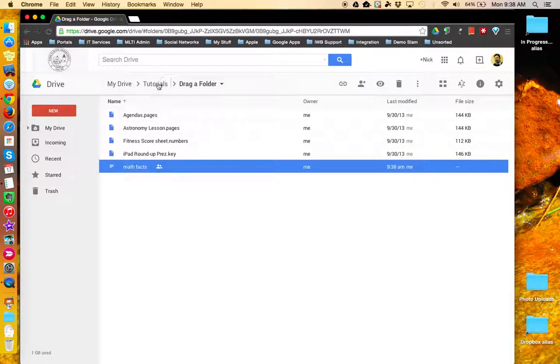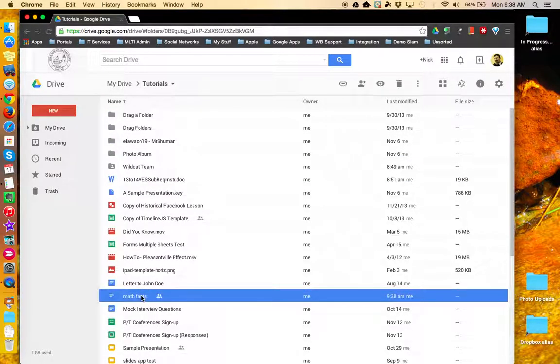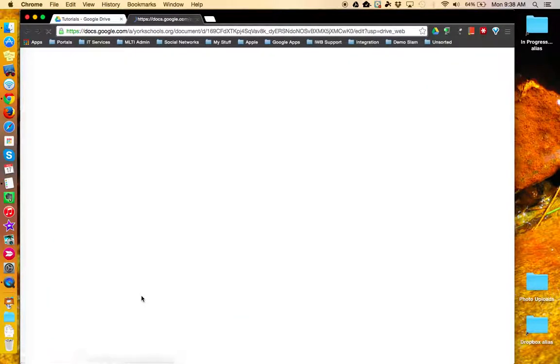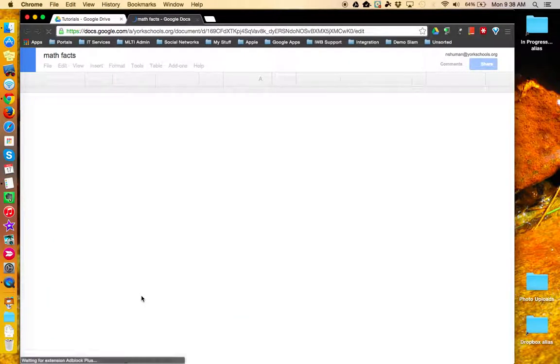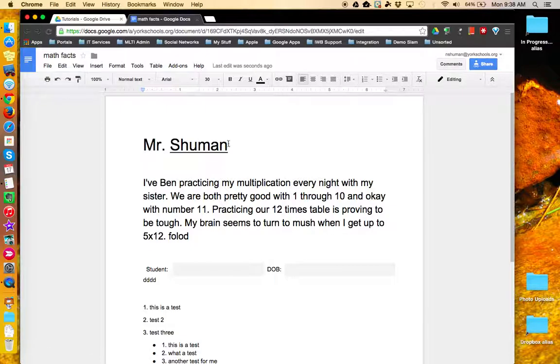Now let's go back to Tutorials and open the file from the other location. Same document showing the changes I made just a few seconds earlier.